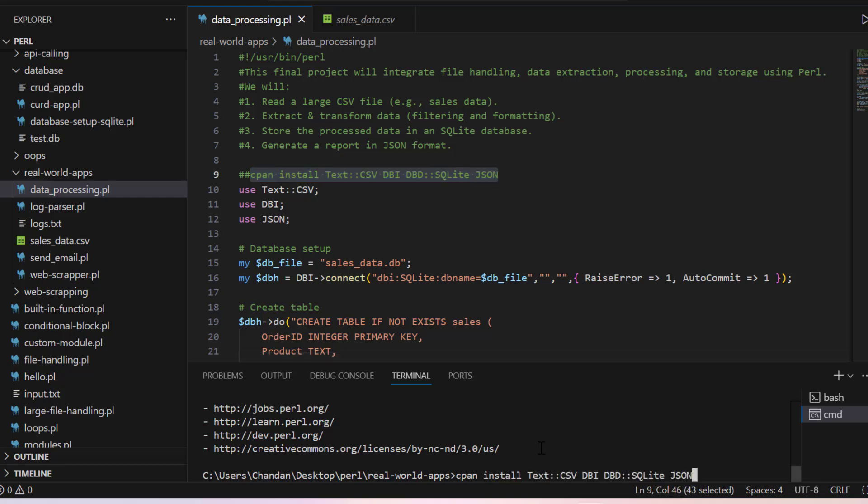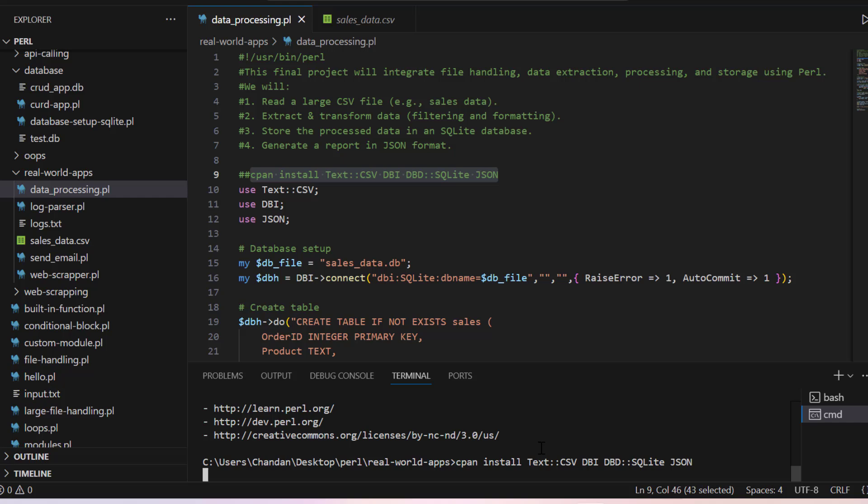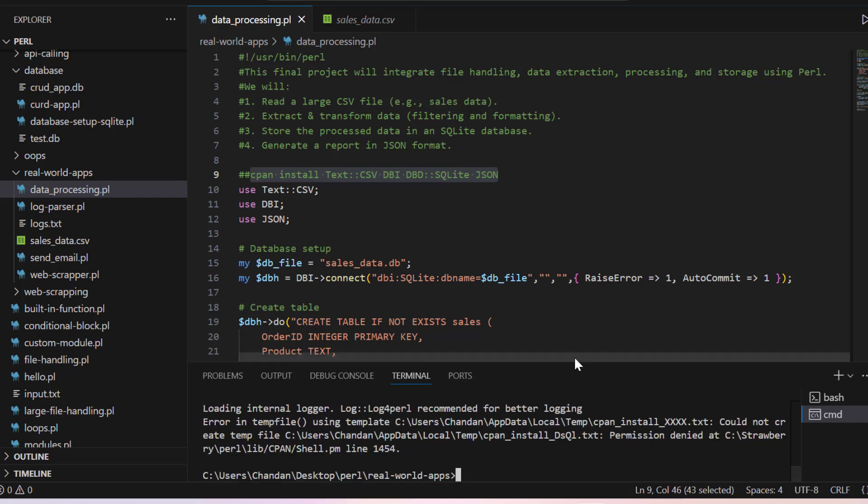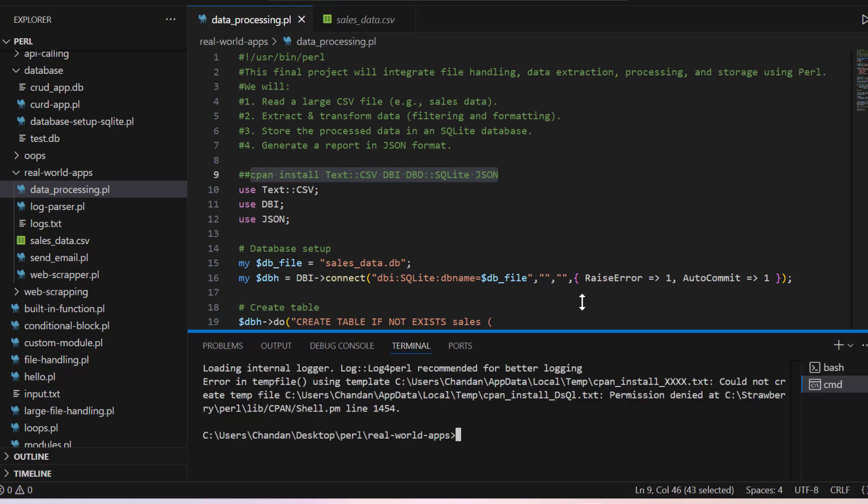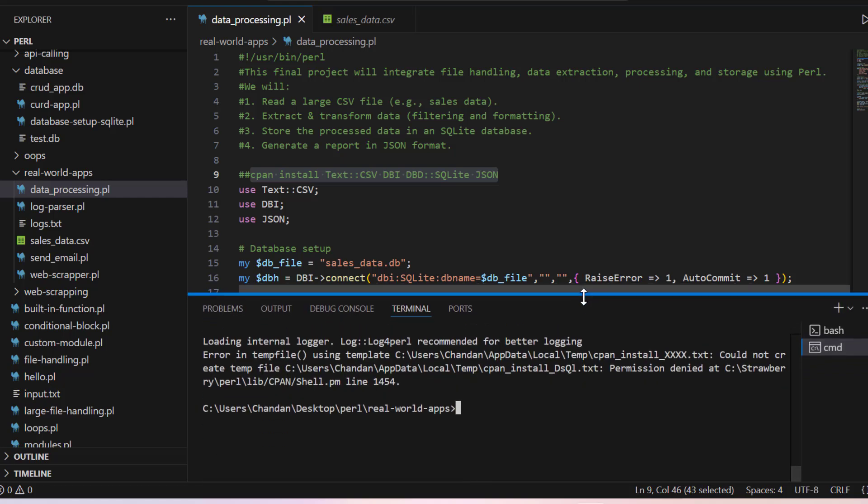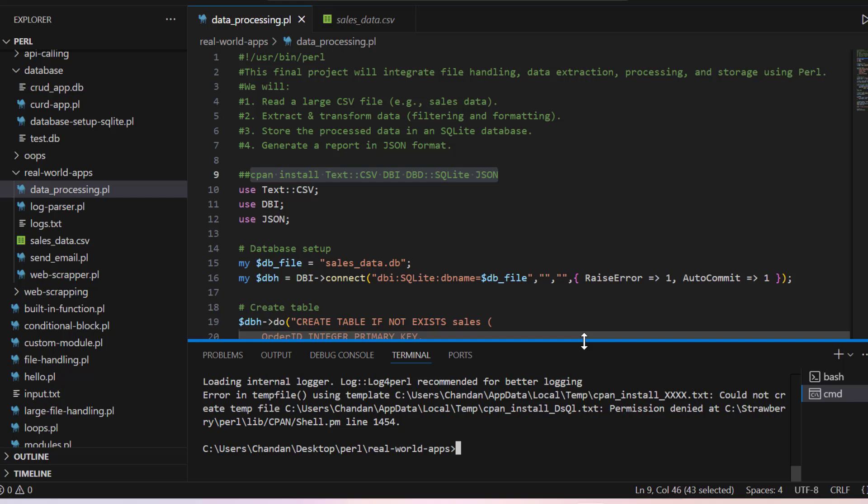For that you have to install these modules. So let's copy and install it, although it should be installed as we have already seen earlier that these things are already installed.